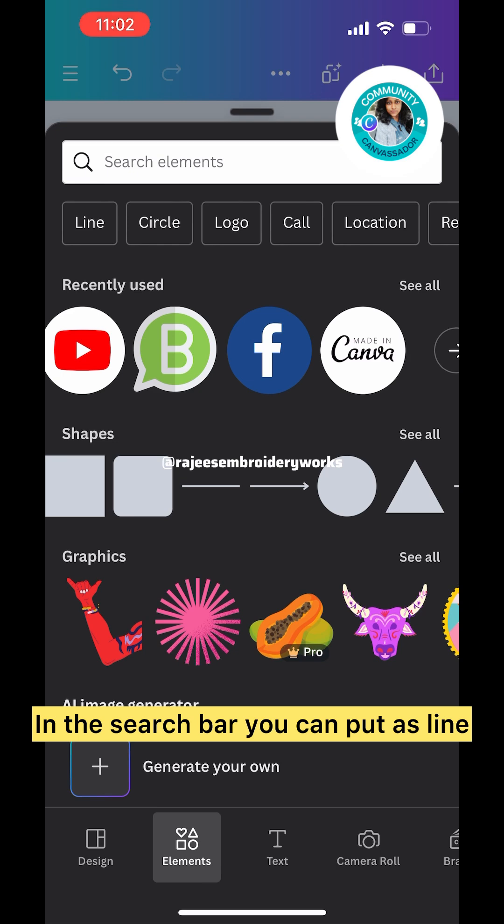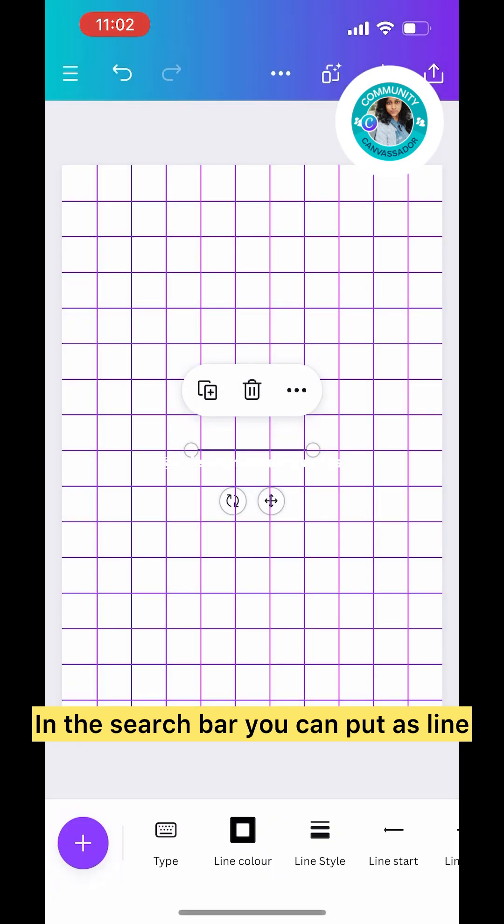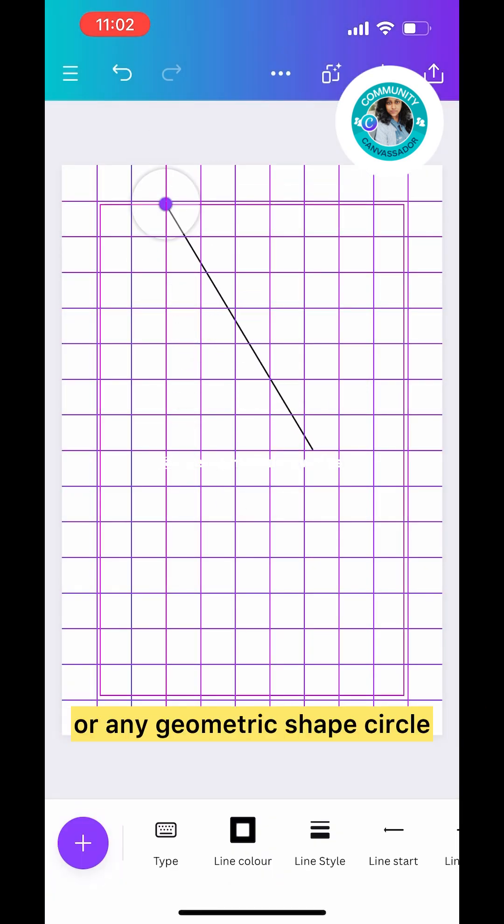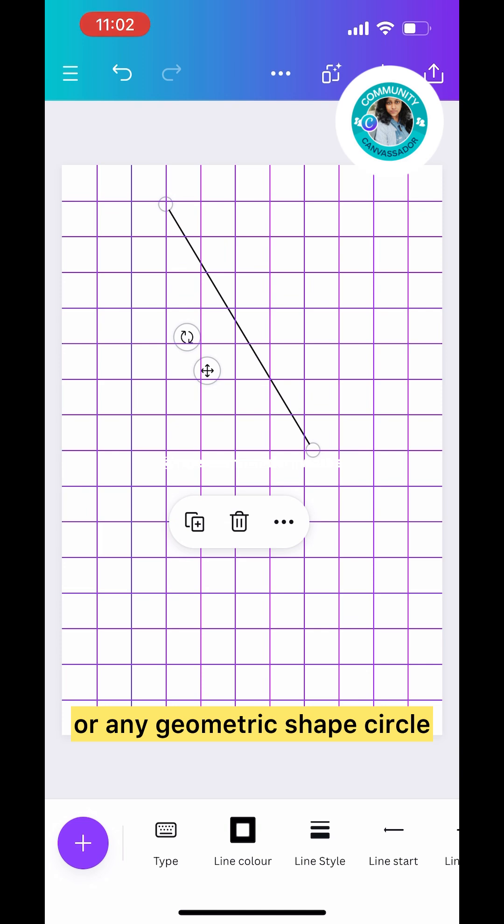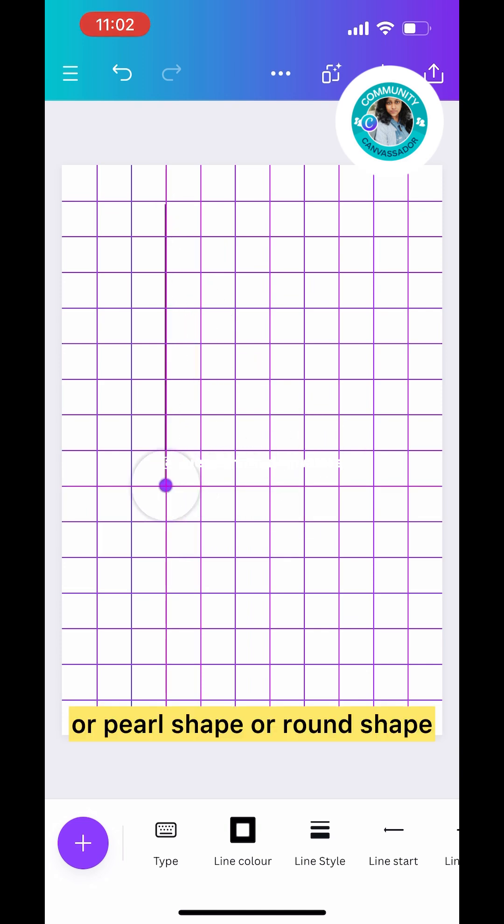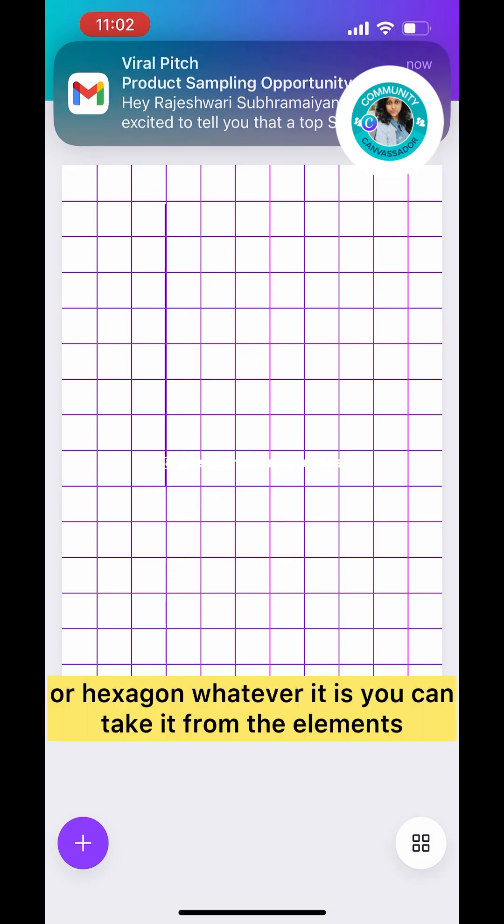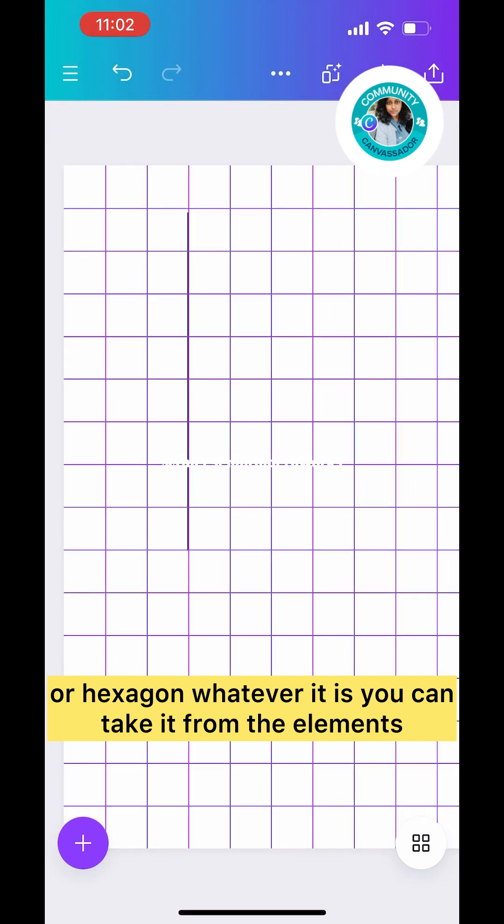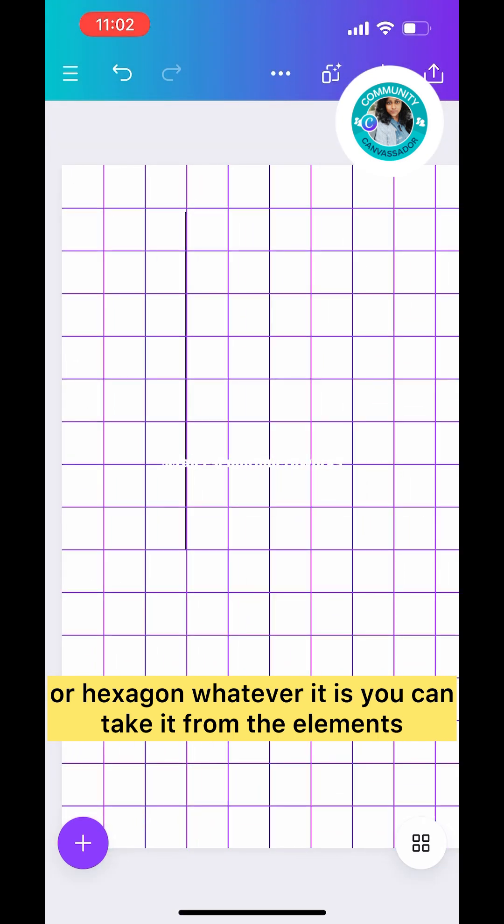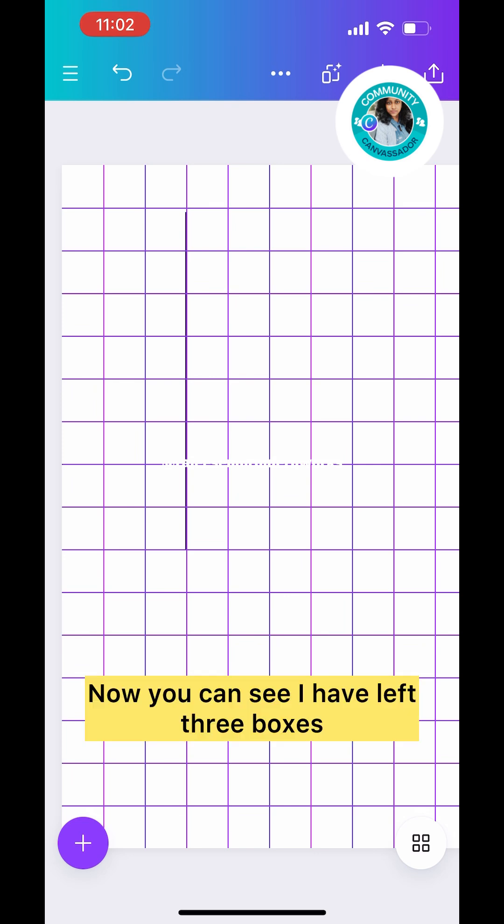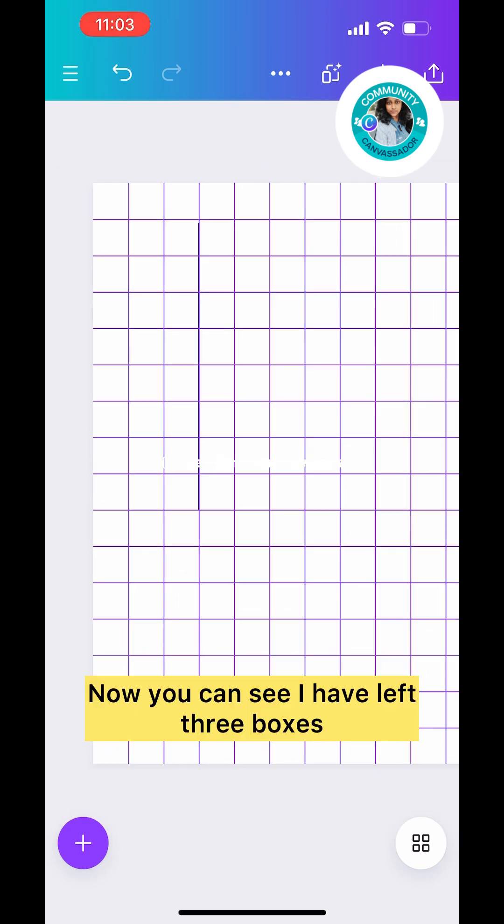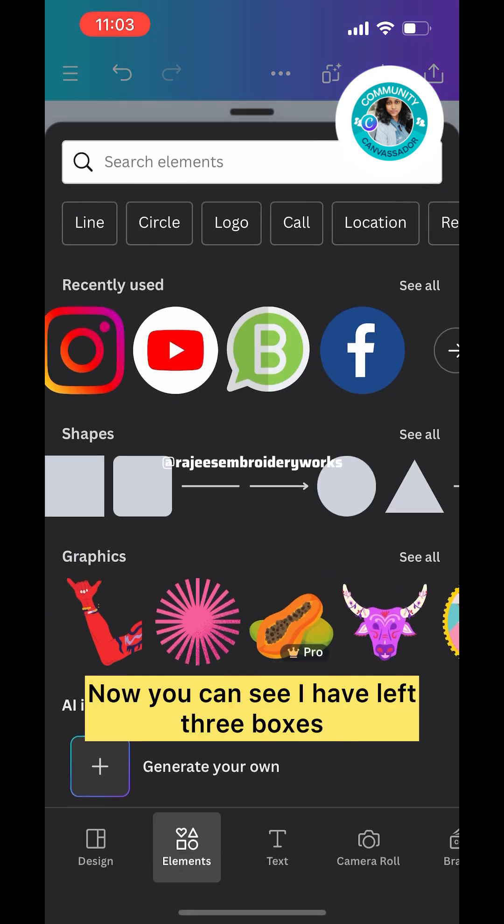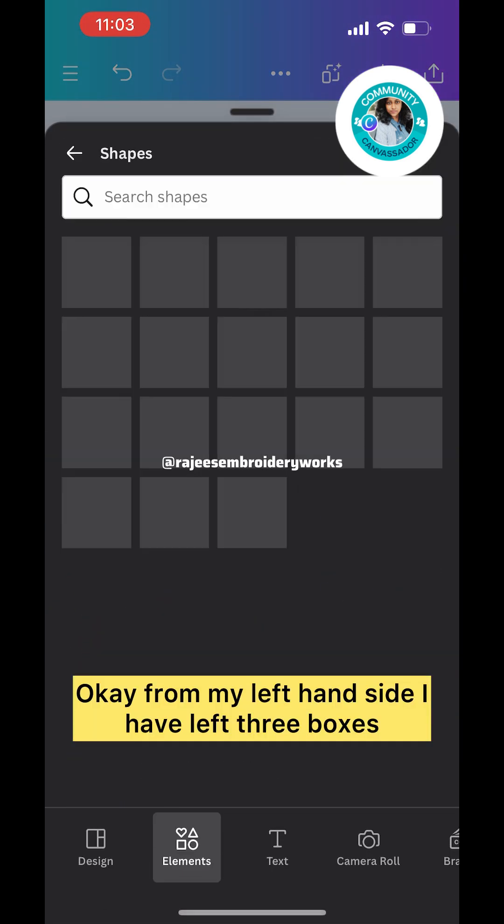On top you will see a search bar. In the search bar you can put 'line'. Now you can see you can take lines or any geometric shape: circle, pearl shape, round shape, hexagon, whatever it is, you can take it from the elements.